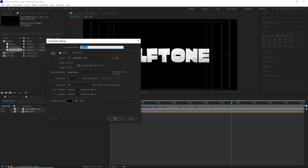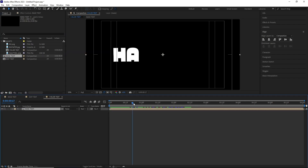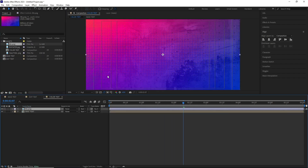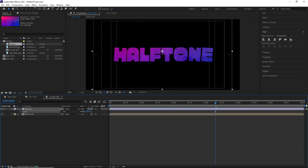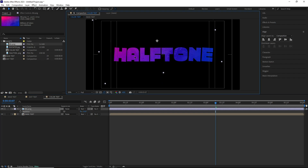After this, I created another comp and basically repeated the same process, but this time I used a colorful texture over the Base Text comp.